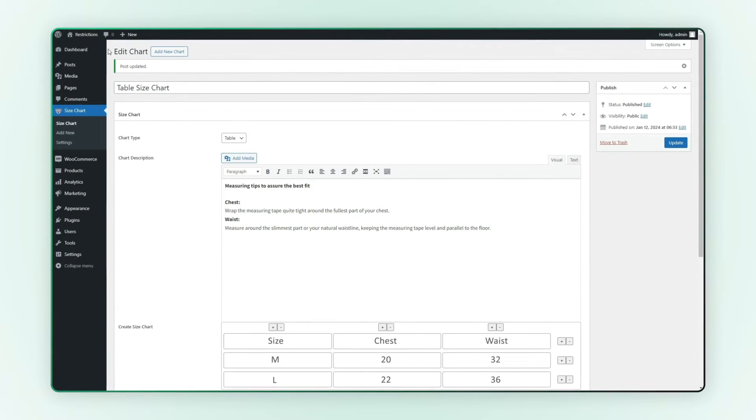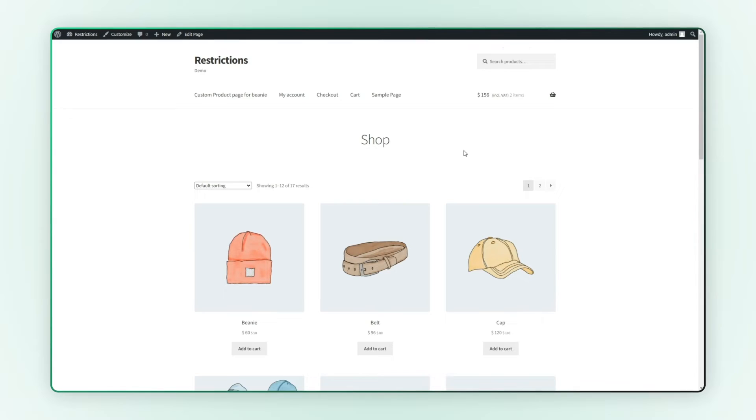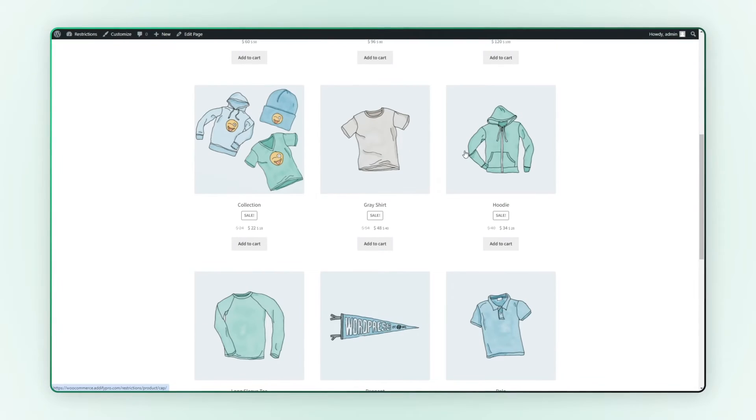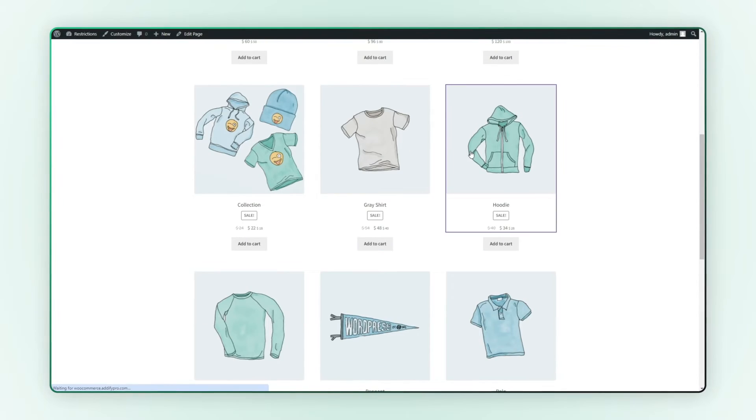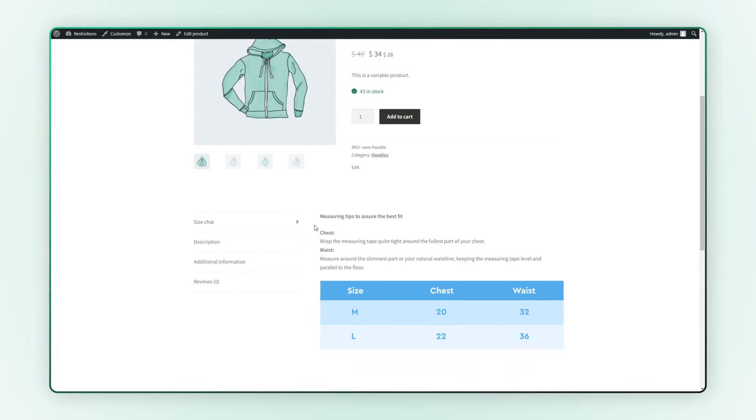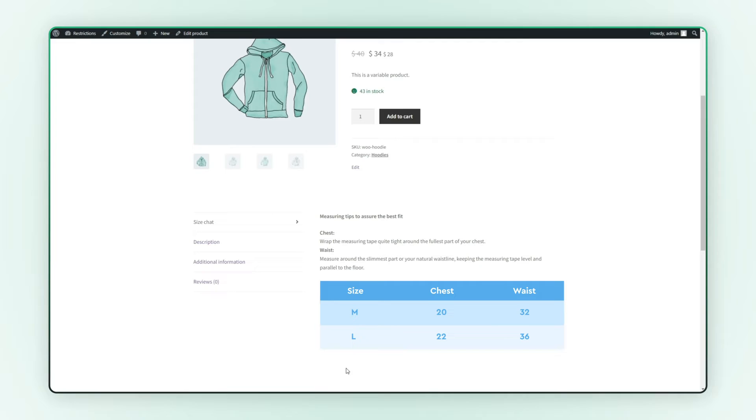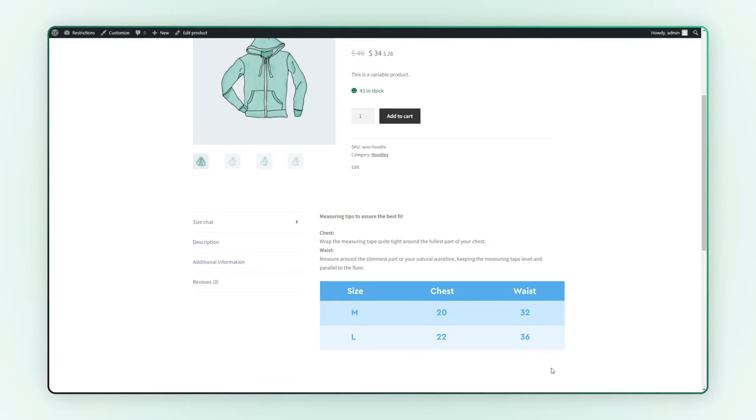Let's go to the front end to see how it looks. Go to the product page. You can see under the product, the size chart tab is displayed here.